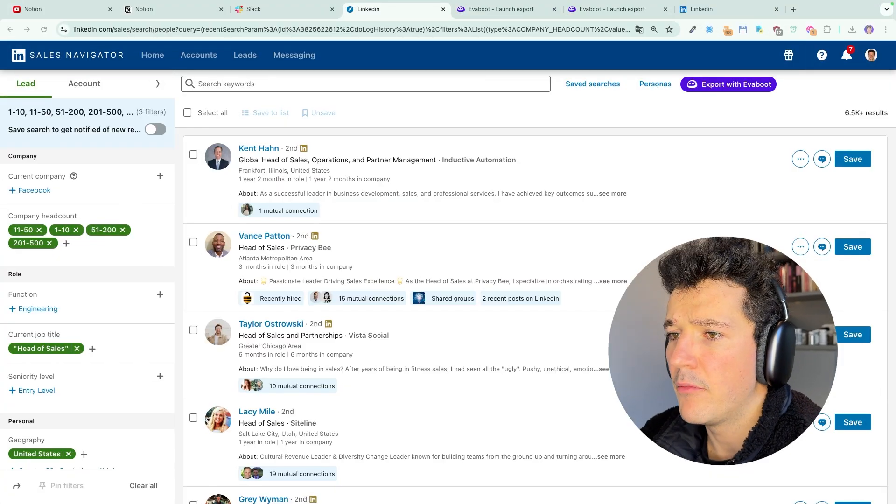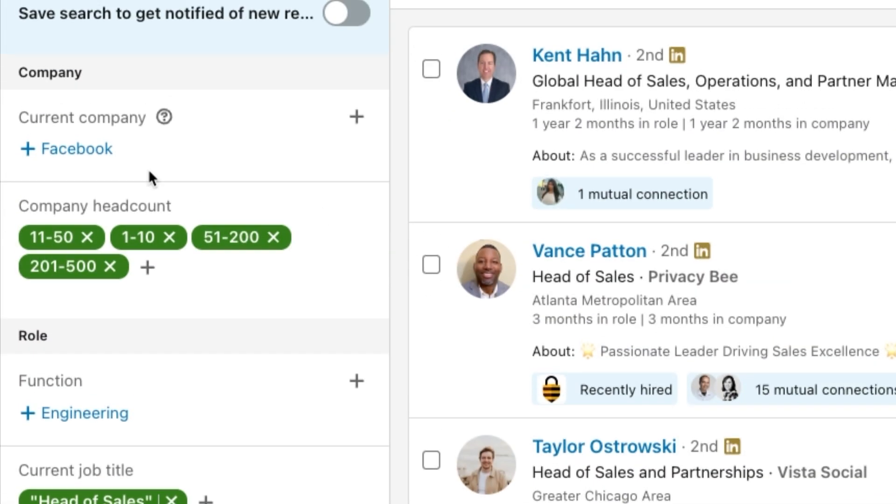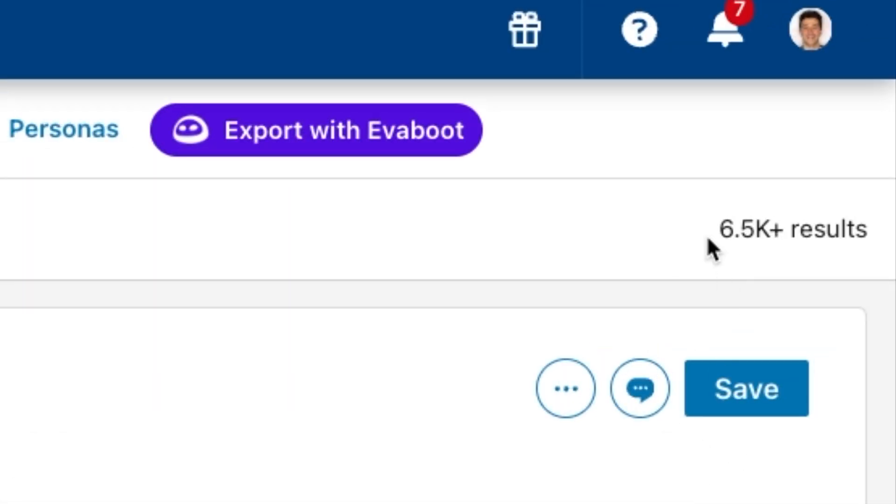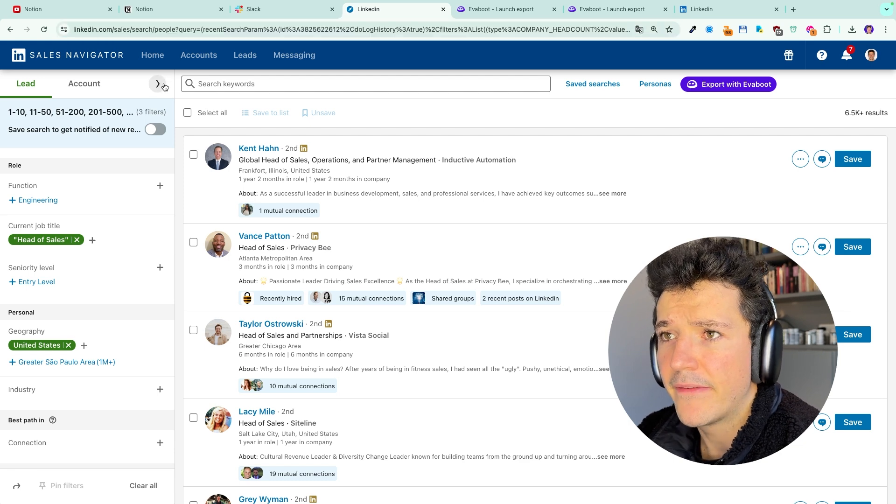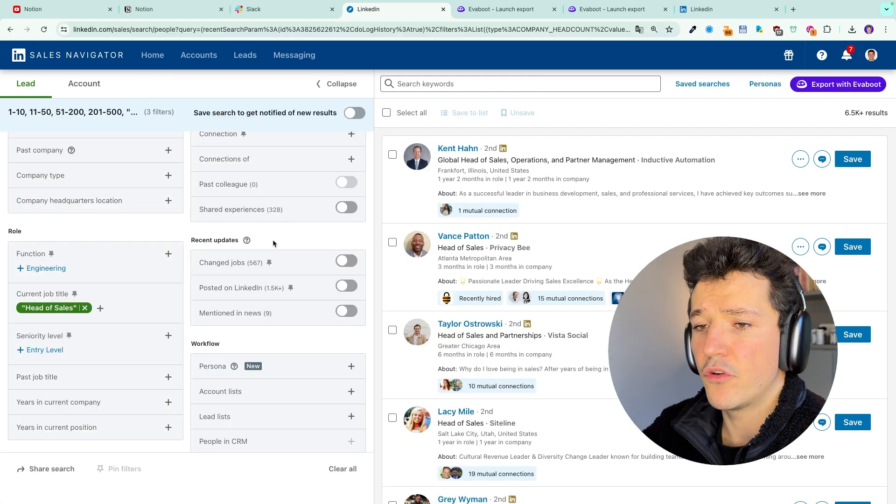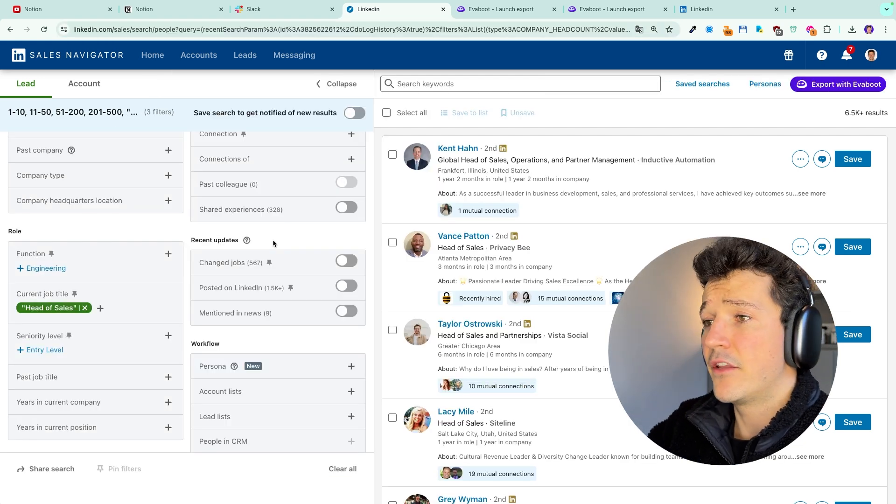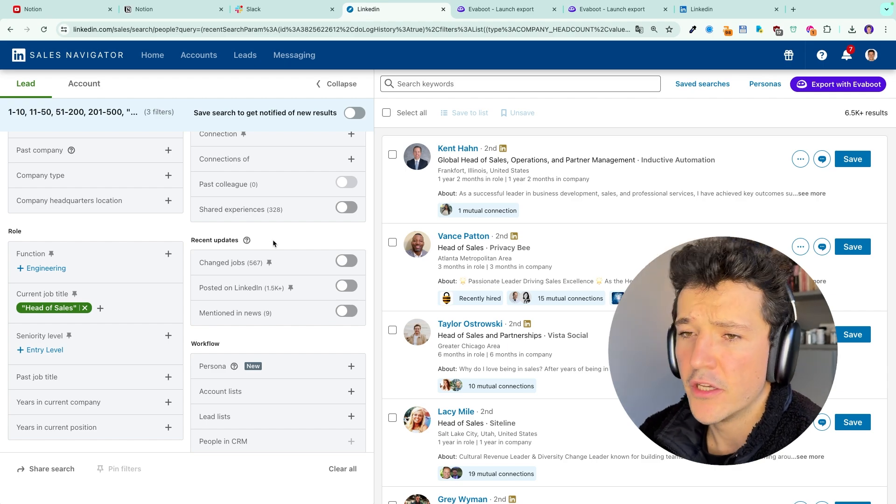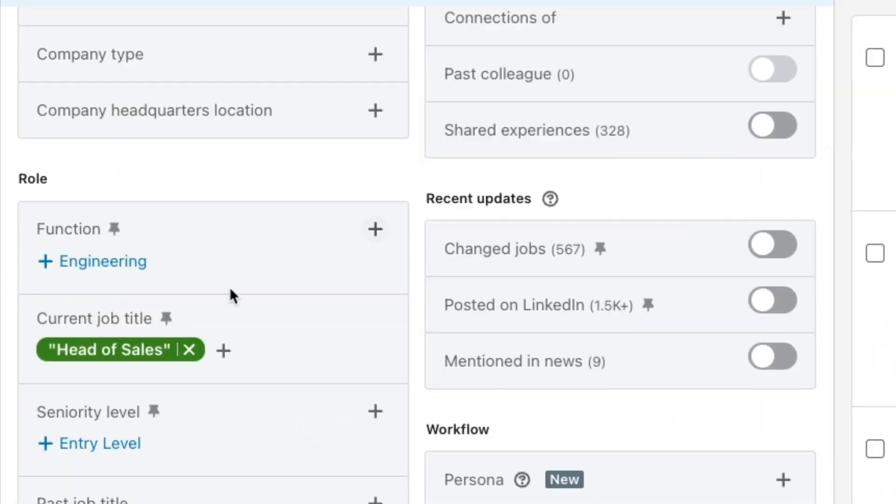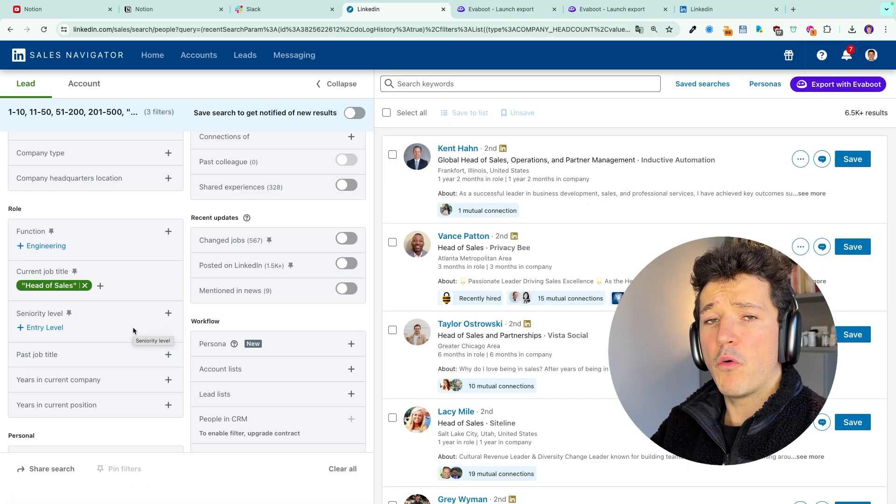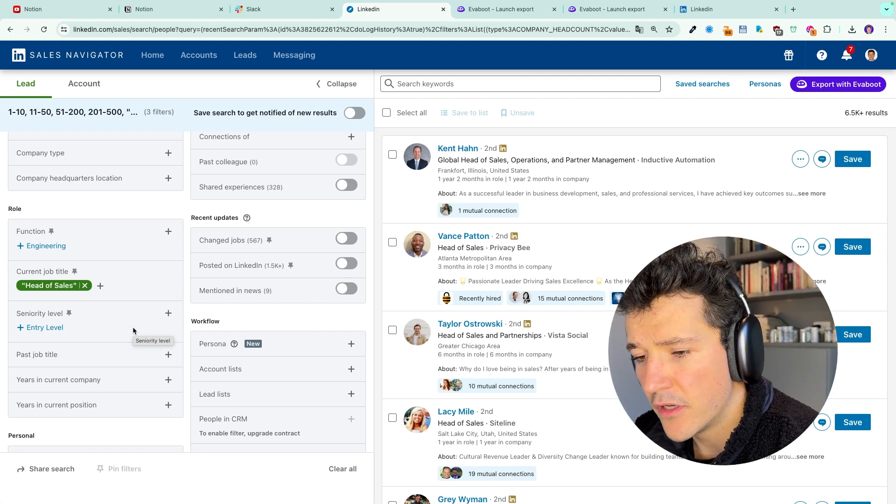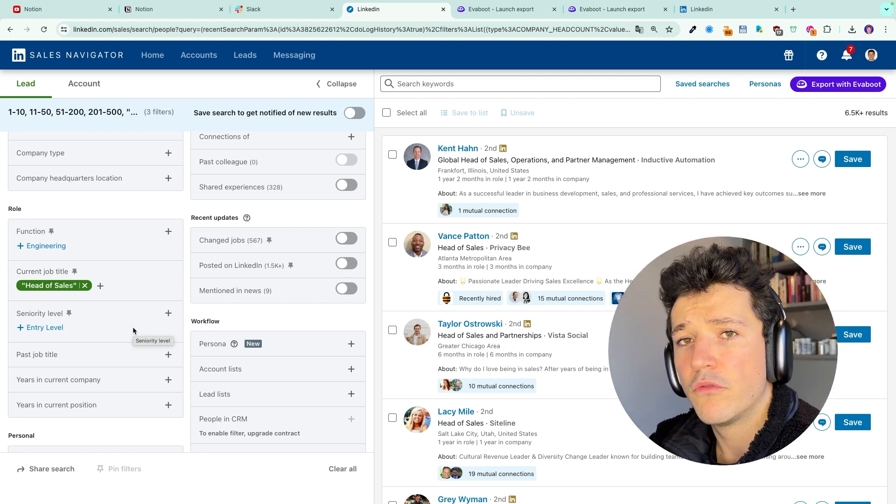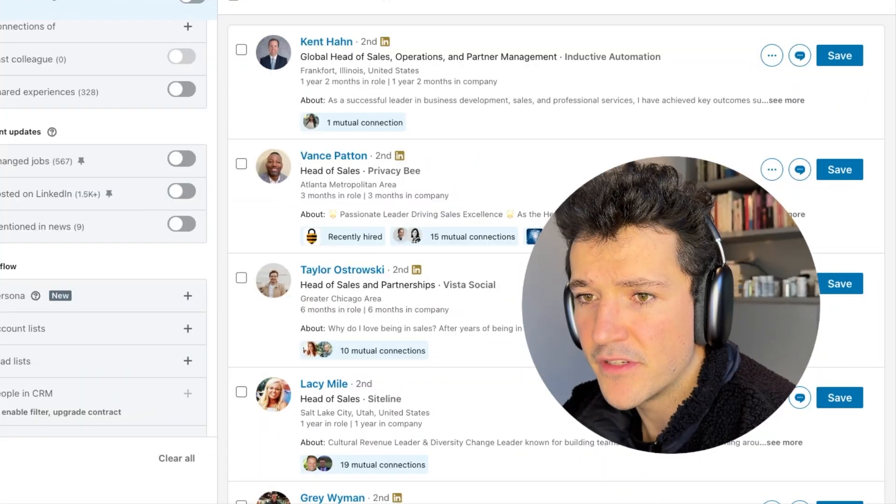So here I am looking for head of sales in these company sizes in the US and I have more than 6,000 results. What I will use to split my search into several chunks that are less than 1,500 results each is the function and the seniority filter. These are what I call splitting filters because you shouldn't use them to make your Sales Navigator searches because they give super irrelevant results.